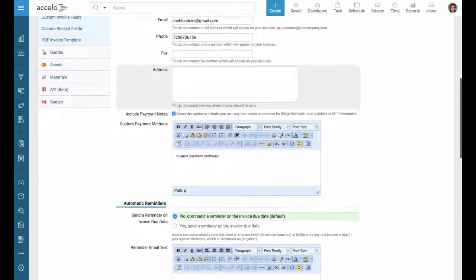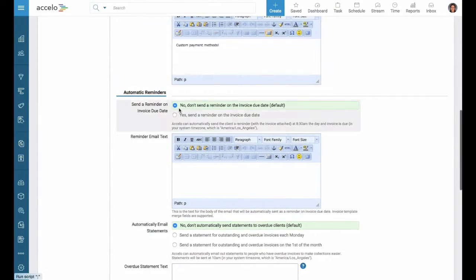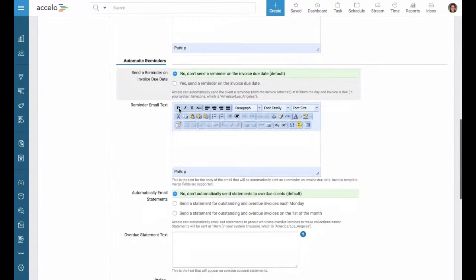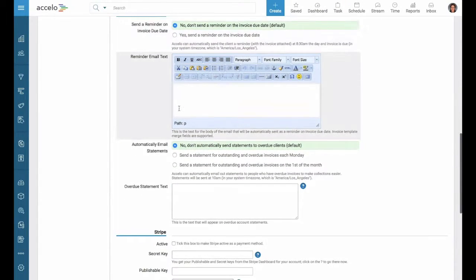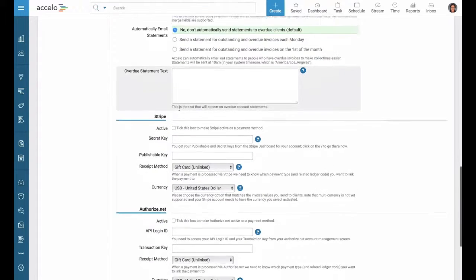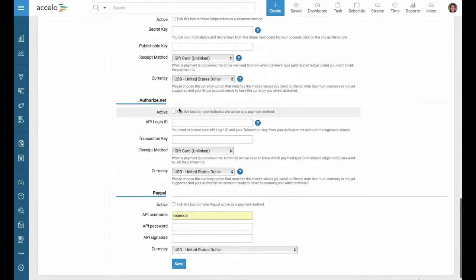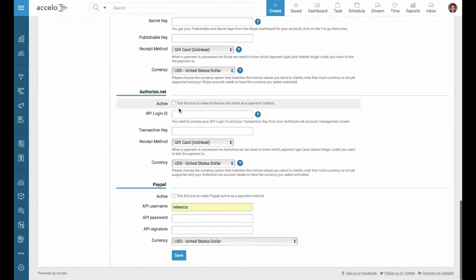As we scroll down, we see many other options. Down here, we can also integrate with Stripe, Authorize, and PayPal.